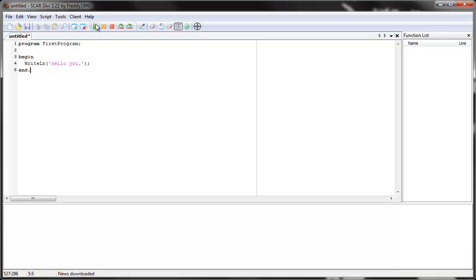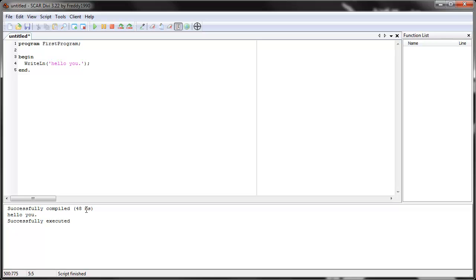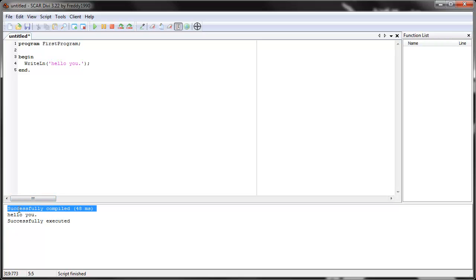Okay, so let's run the script. When we press the play button, the first thing we see is that it's successfully compiled. And then it tells you how long it took to compile. Now, this is in milliseconds. A thousand milliseconds equals one second. So 48 milliseconds means that it took .048 seconds to compile this script. Since it's really small, it's not really a big surprise.